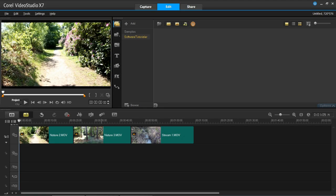Hello and welcome back to my channel Software Tutorial. In this tutorial I'm going to be showing you how to enable auto transitions in VideoStudio X7.